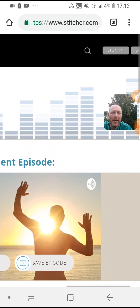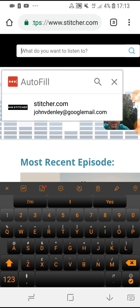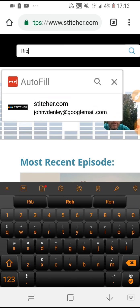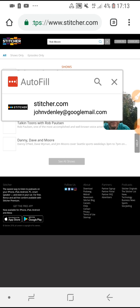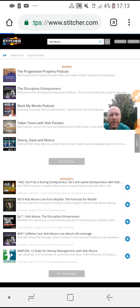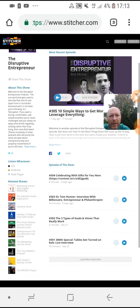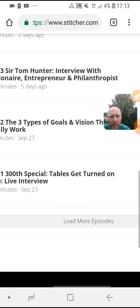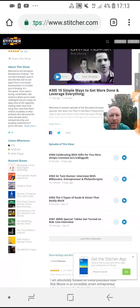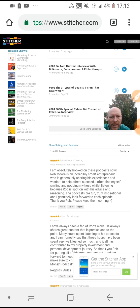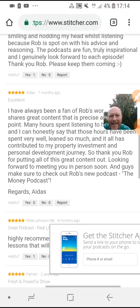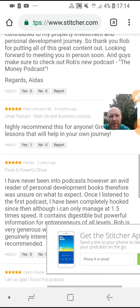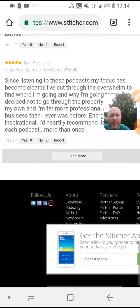That's how you can leave a review. Also, once you're in the desktop version you can go up and use the search icon. So I can now search for, for example, Rob Moore and go find the Disruptive Entrepreneur. There you go — and now you can see here's all his reviews: Louise Pepper, Peter Johnson — all five-star reviews, loads of them.